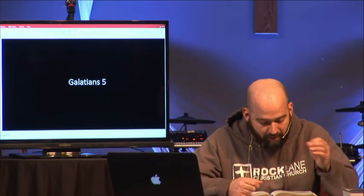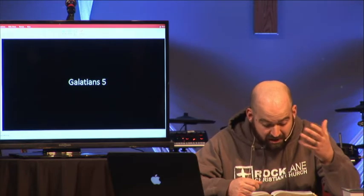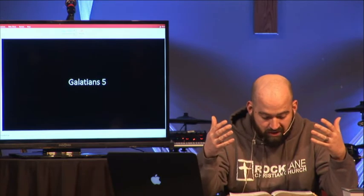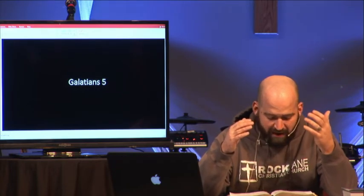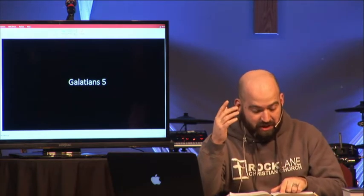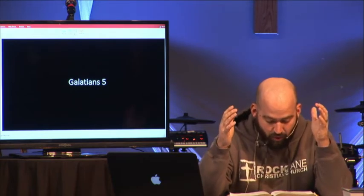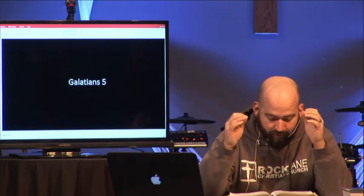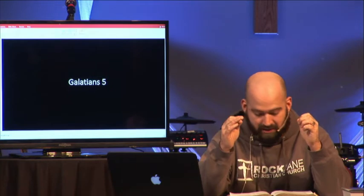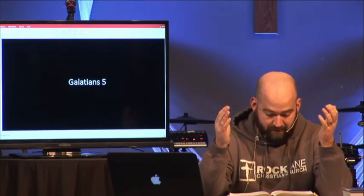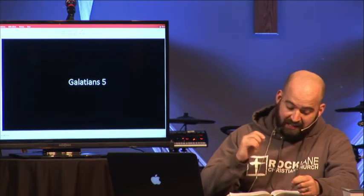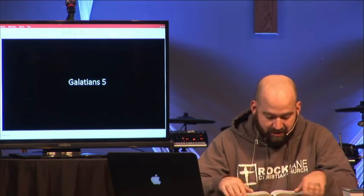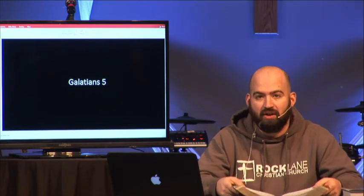'For you were called to freedom, brothers. Only do not use your freedom as an opportunity for the flesh, but through love serve one another. For the whole law is fulfilled in one word: you shall love your neighbor as yourself. But if you bite and devour one another, watch out that you are not consumed by one another. But I say, walk by the Spirit, and you will not gratify the desires of the flesh. For the desires of the flesh are against the Spirit, and the desires of the Spirit are against the flesh, for these are opposed to each other, to keep you from doing the things you want to do. But if you are led by the Spirit, you are not under the law. Now the works of the flesh are evident: sexual immorality, impurity, sensuality, idolatry, sorcery, enmity, strife, jealousy, fits of anger, rivalries, dissensions, divisions, envy, drunkenness, orgies, and things like these. I warn you as I warned you before, that those who do such things will not inherit the kingdom of God. But the fruit of the Spirit is love, joy, peace, patience, kindness, goodness, faithfulness, gentleness, self-control. Against such things there is no law. And those who belong to Christ Jesus have crucified the flesh with its passions and desires. If we live by the Spirit, let us also keep in step with the Spirit. Let us not become conceited, provoking one another, envying one another.'